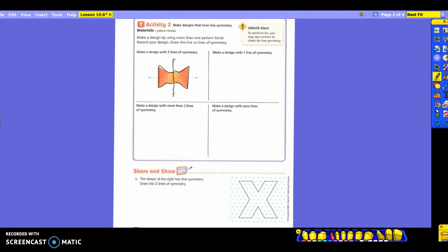Let's go down to the sharing portion at the bottom. If you didn't finish the top part, you will have to go back and draw those. Look at number one. The shape at the right has line symmetry — draw the two lines of symmetry. So where can I draw my first line of symmetry? Vertical — in the middle of the X.